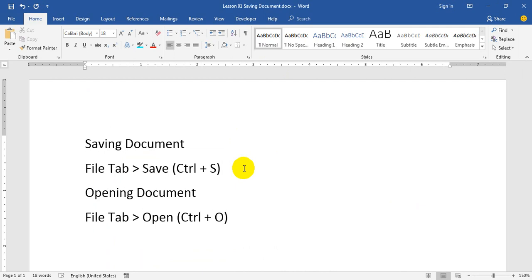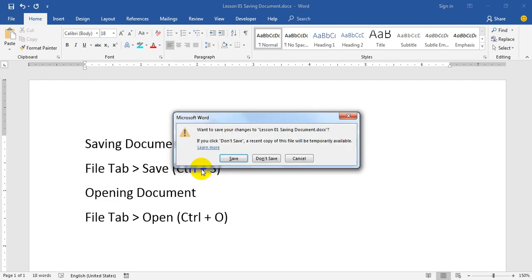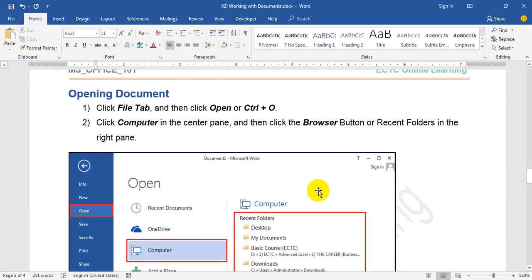If we have to see the same size that we have to use, we have to use the same size. So if you want to see the same file, you can see it in the file. If you want to see the file, the file will open in the file. Then you can see the file and it will be in the file.